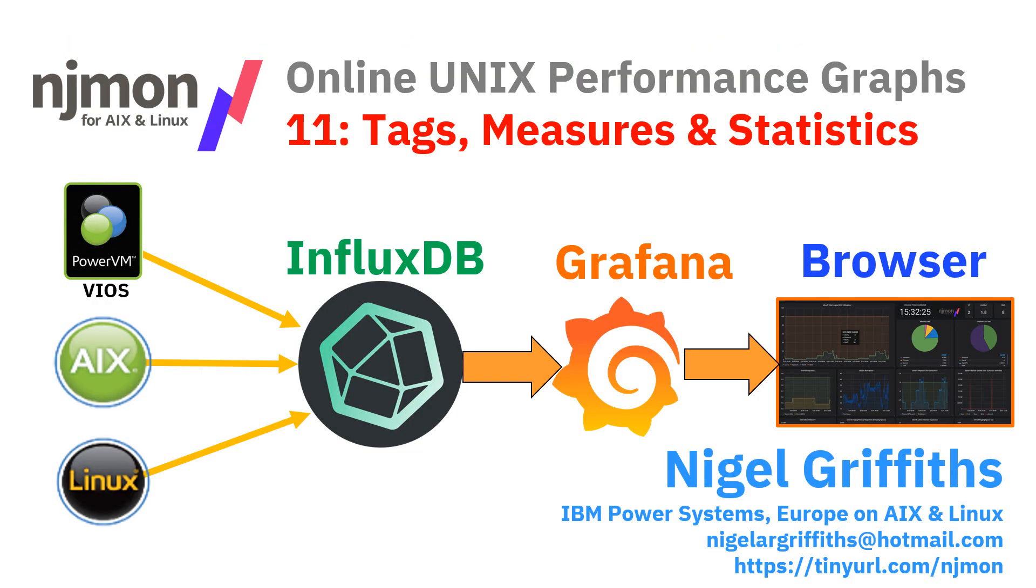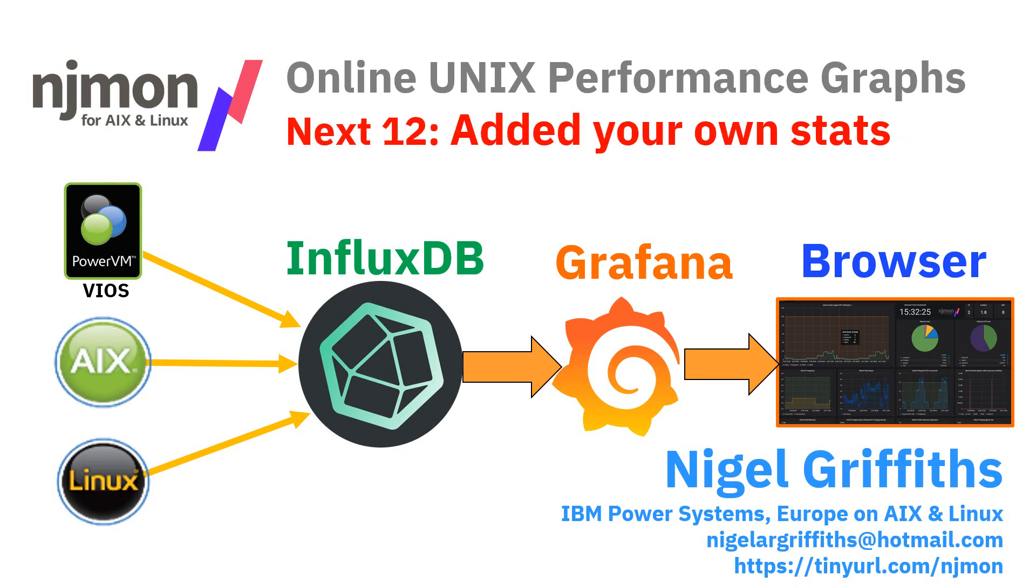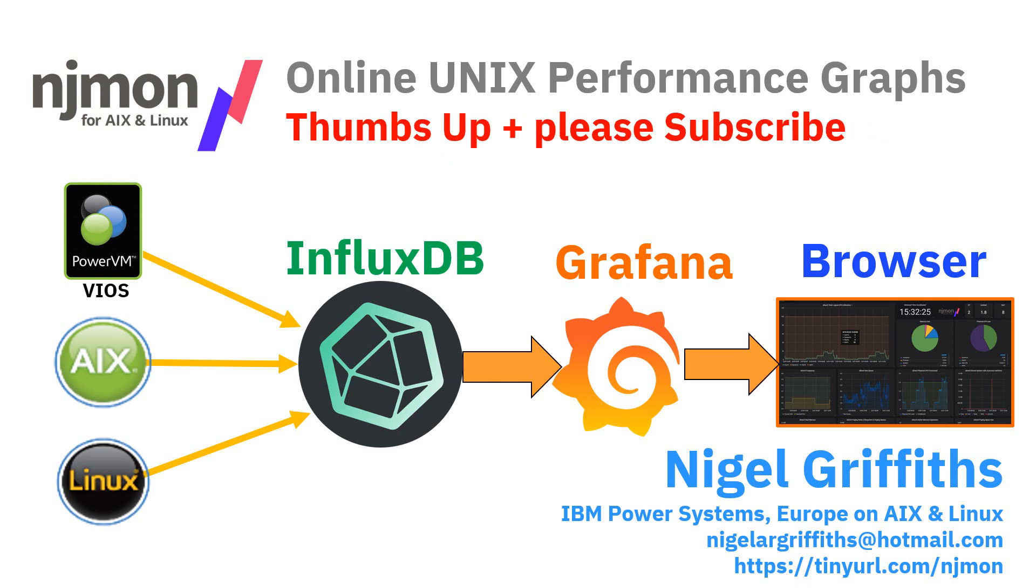So that's it for this one. Thank you very much for joining us. You can see the njmon url down the bottom. Next time we're looking at how to add your own stats into the njmon database. Thumbs up if you like this video and you've learned something and please subscribe and then you'll be told when the next video is out and available.